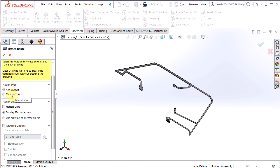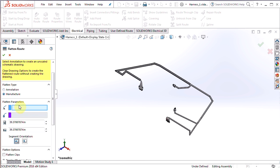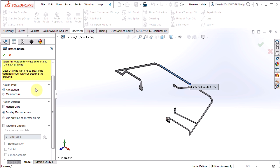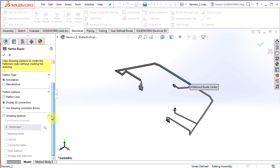First thing I'm going to do is just switch over to the manufacturer real quick, because I want to select this as my route sketch segment. So I'll select that, but go back into the annotation flatten type.